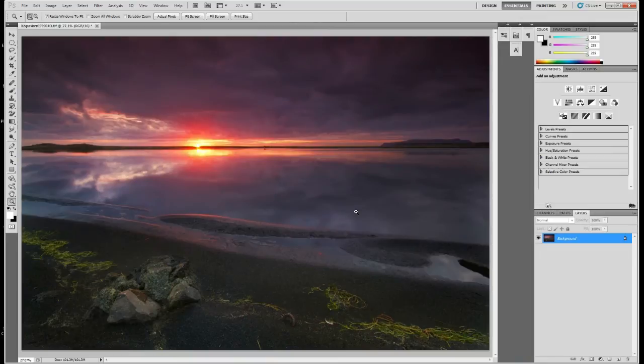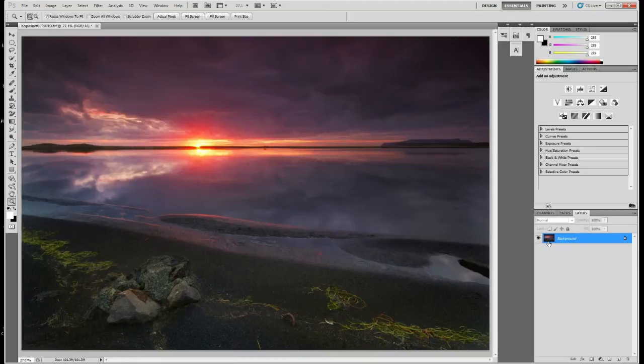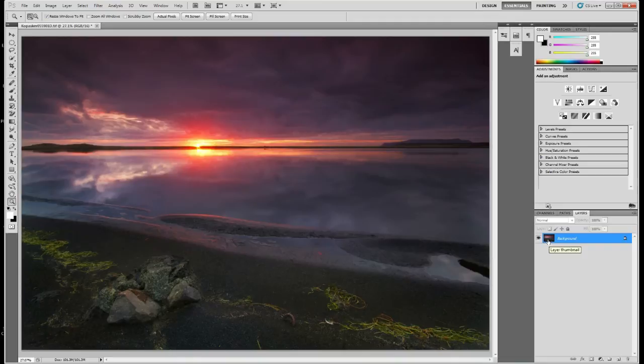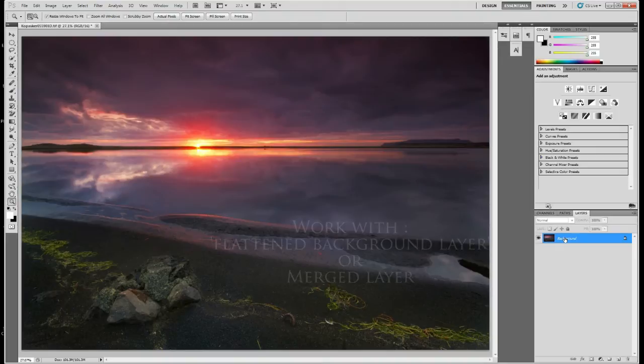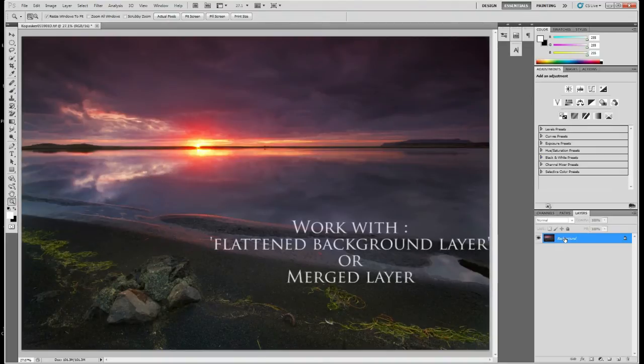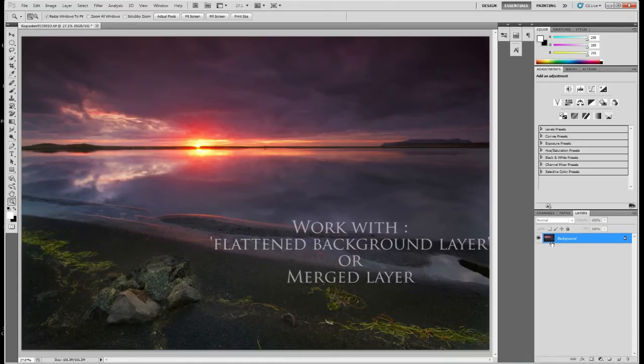Once you have a background layer - this image was taken in Kopasky and I've done all the editing up to the point of sharpening and creating this glow effect - you may have a layer stack with a merged image on top, but the principle is what I'm going to go through today.